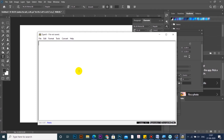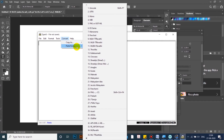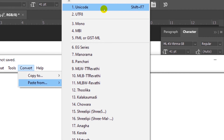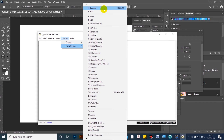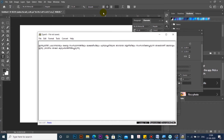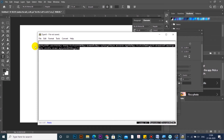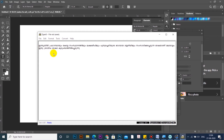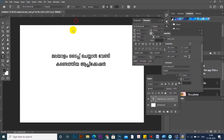Type it — there are many converting options. Convert it. Paste from Unicode — the shortcut is Shift F7. Unicode script is available in the software and on mobile. If Unicode script is not available, you can convert it to ISM. You can copy it in ISM format, in script format. Copy it — Control G, Control C — then paste it in Photoshop.